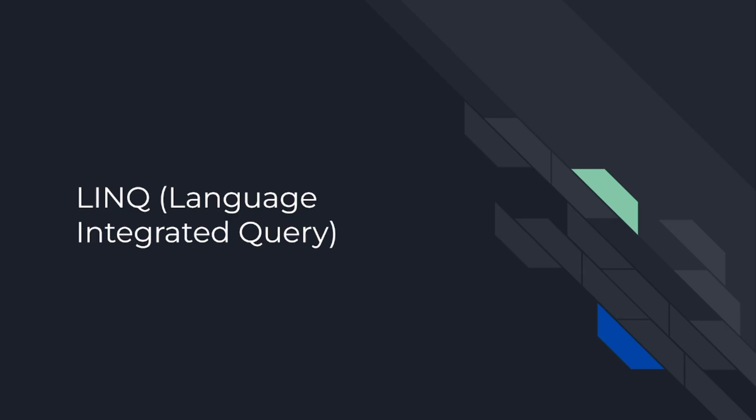What is Language Integrated Query? Language Integrated Query is a powerful feature in C#.NET that allows developers to query various data sources using a consistent syntax. In this video, we will explore some advanced LINQ techniques to help you level up your skills and write more efficient code.